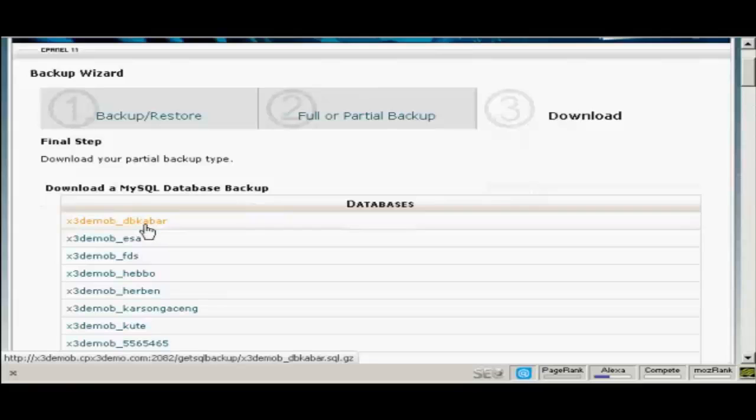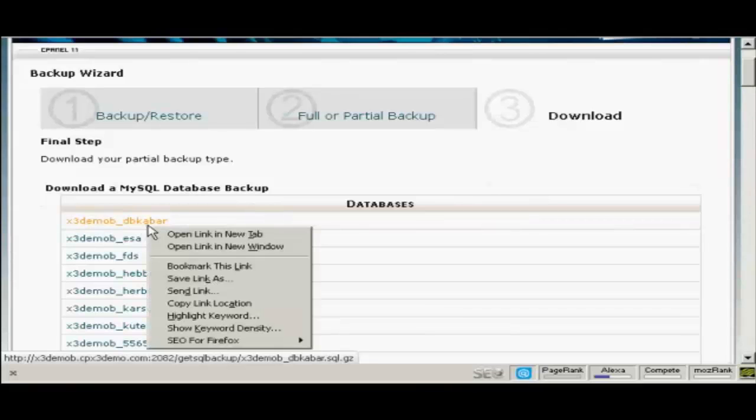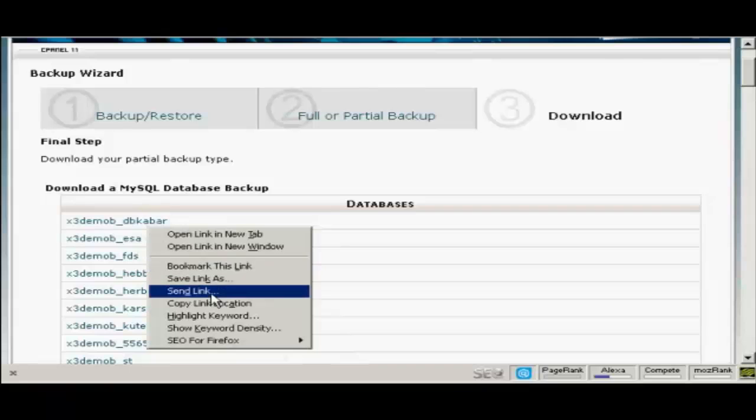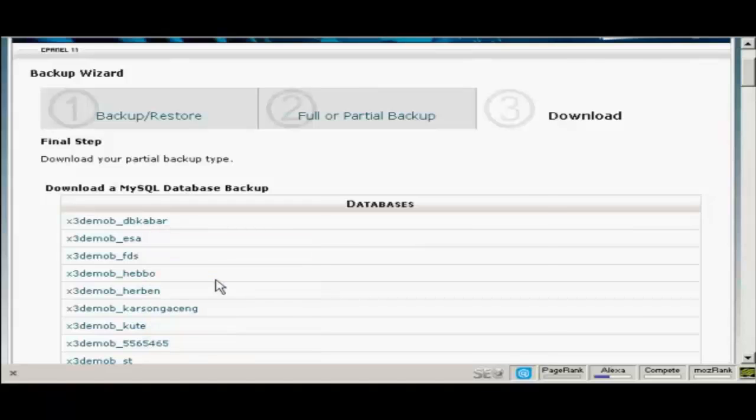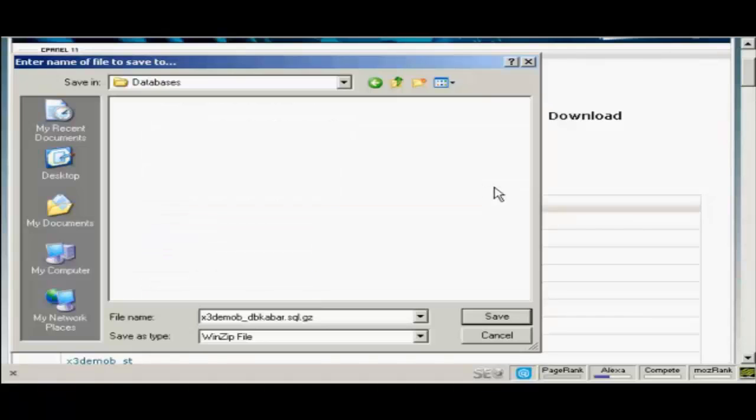Decide which MySQL database you're going to download. Right click. Select save link as if you're using Firefox. If you're using Internet Explorer it will say save target as. Click once. This pop-up window opens up and then just simply click on save to save this to your computer's hard drive.